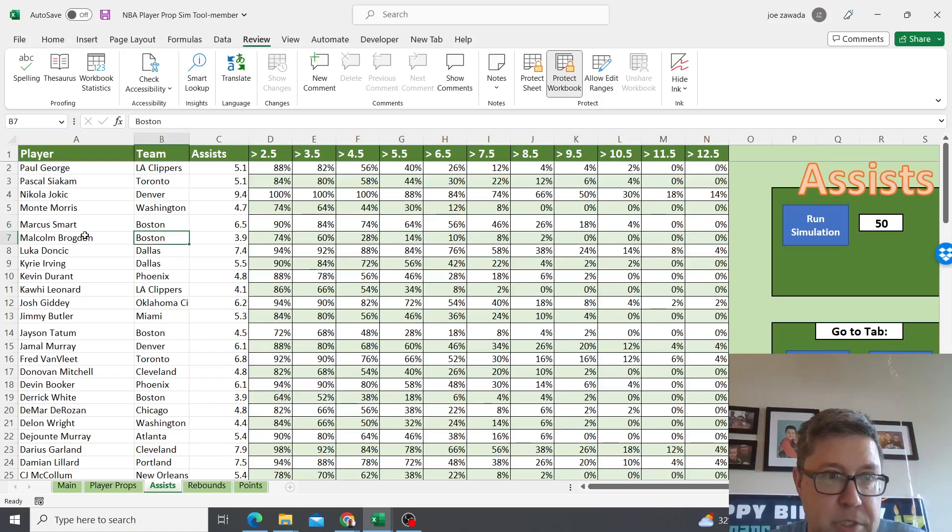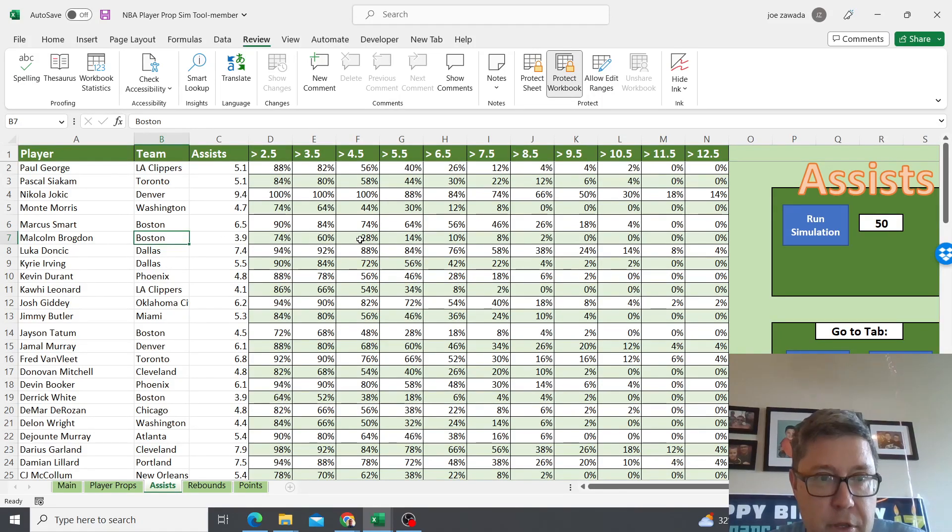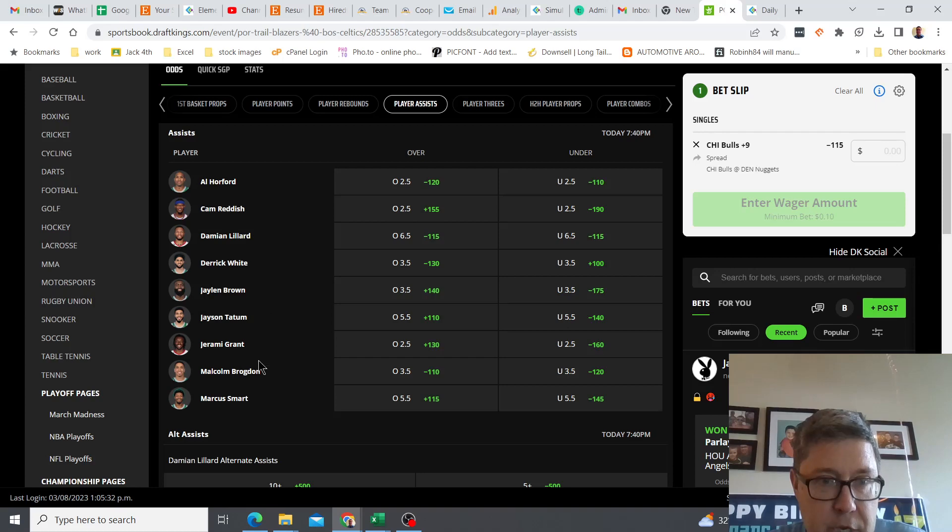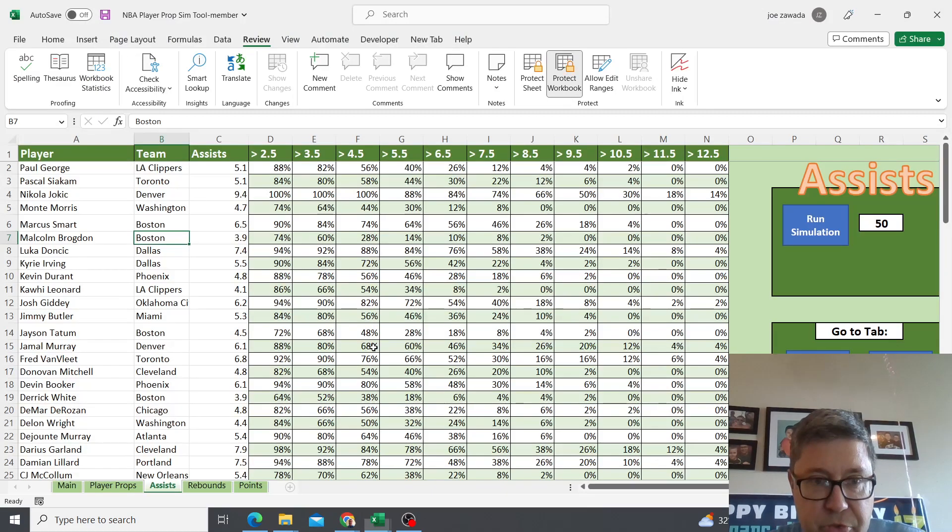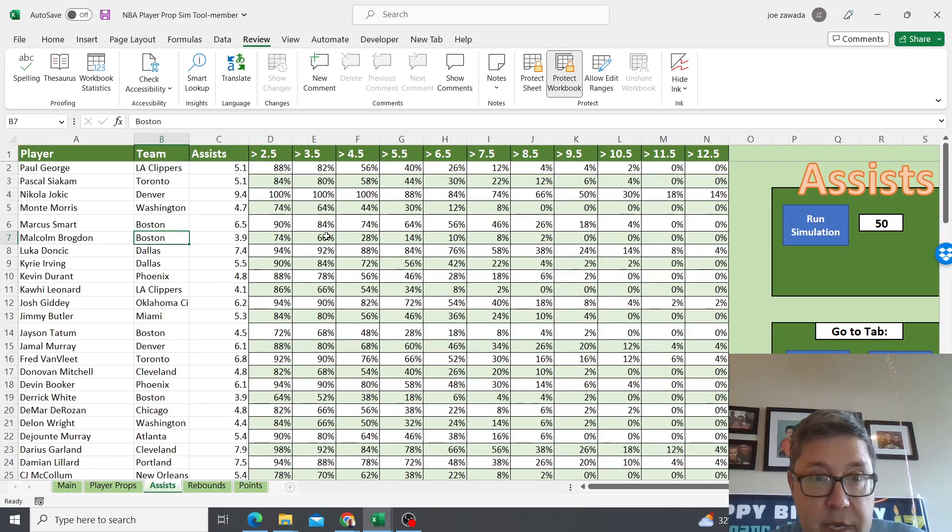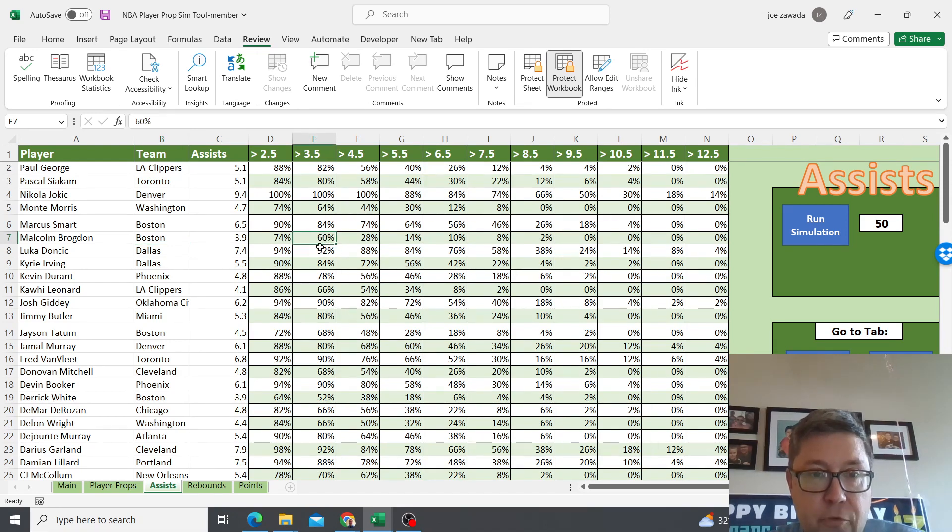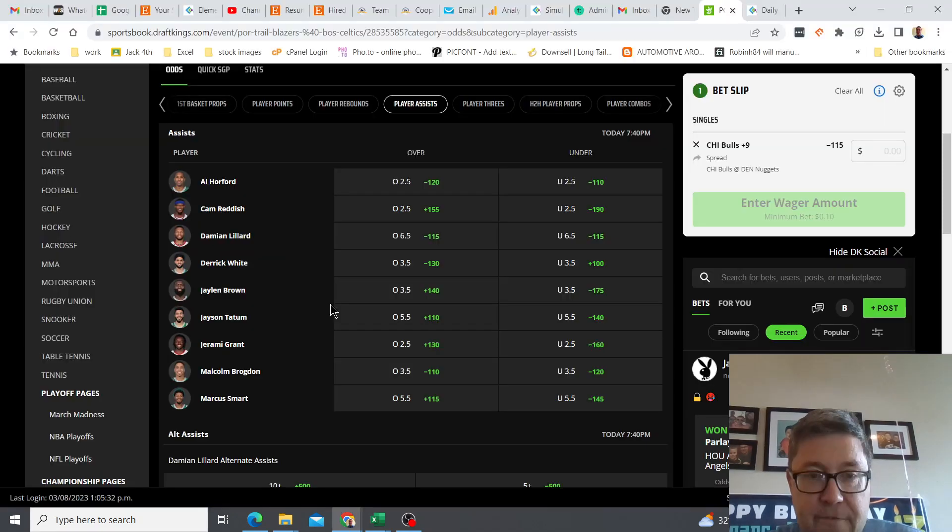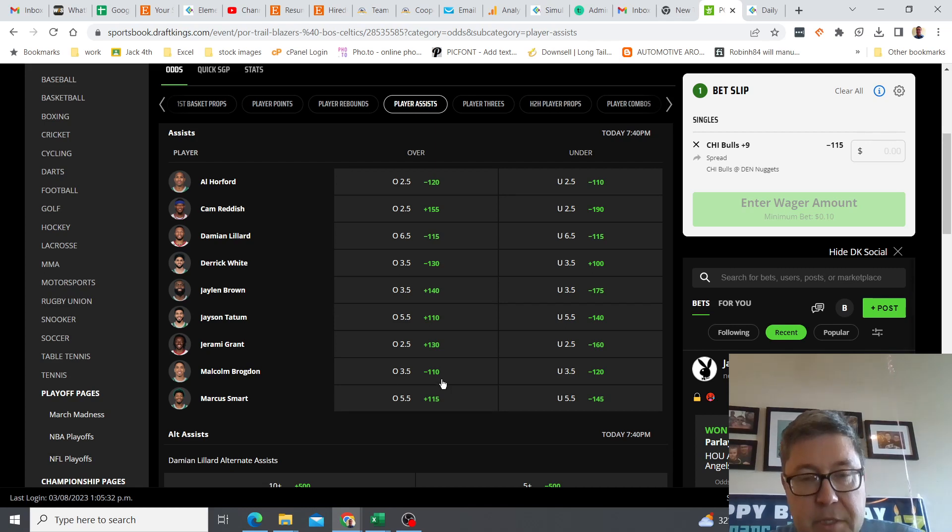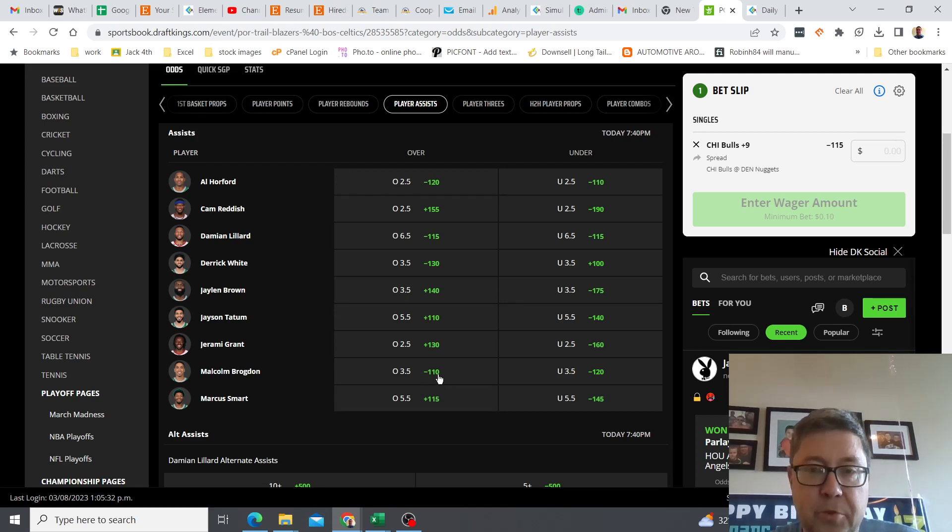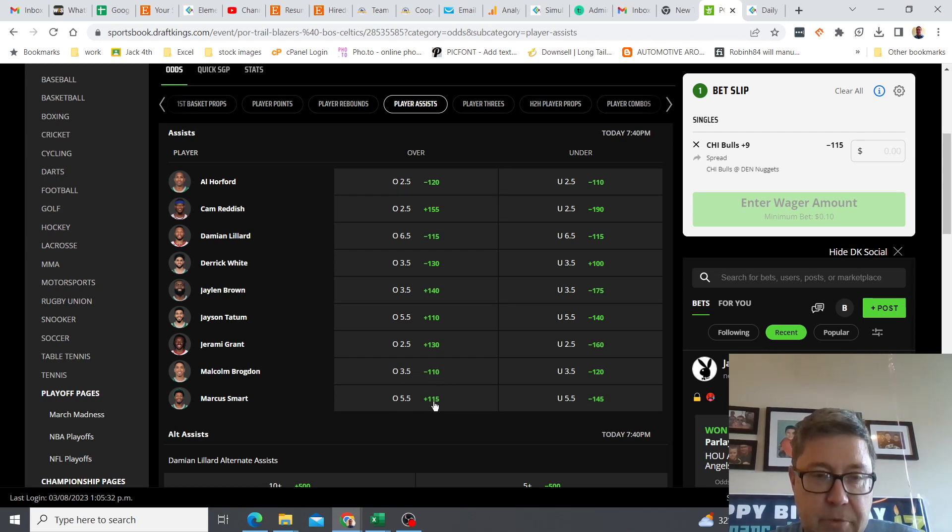We got Boston open, so let's check out Malcolm Brogdon. His over under is 3.5, and 60% of the time he went over 3.5. I mean you got minus 110, it could be an okay play, but I would definitely do the Marcus Smart. I'd probably avoid that one.